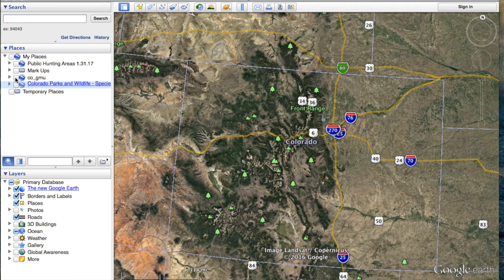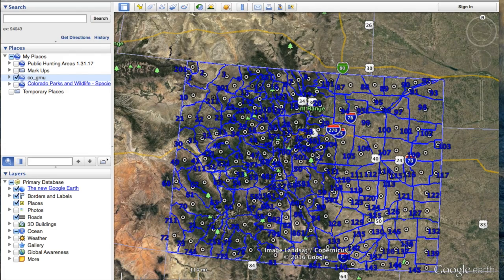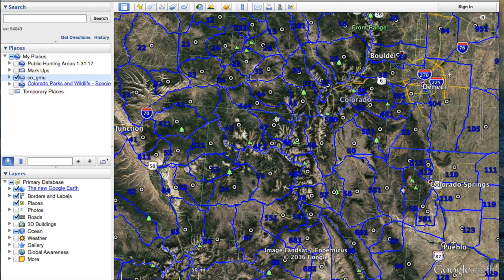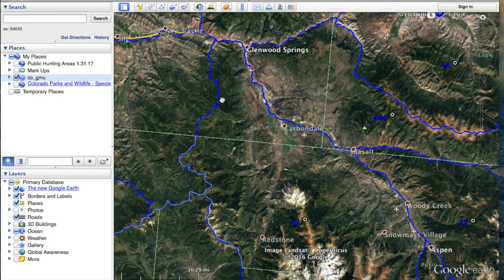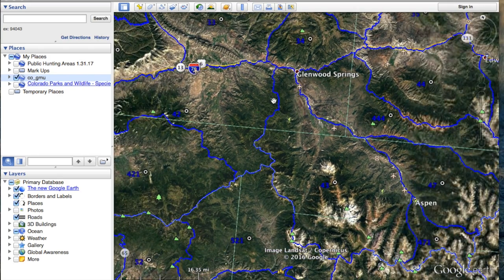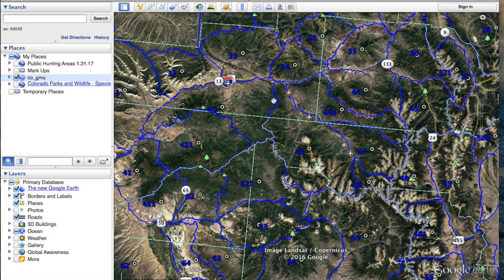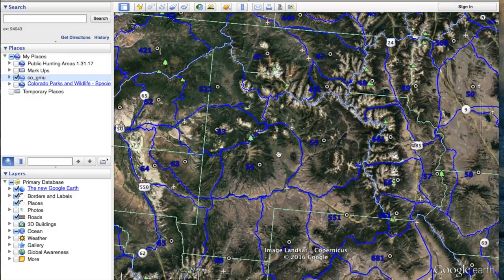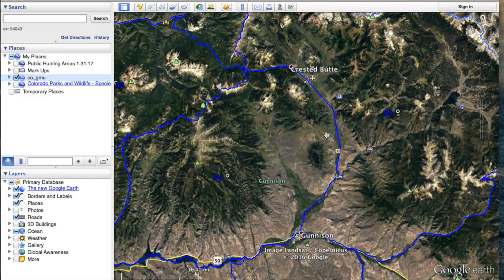Here's the state of Colorado. Let's go back to the game management units overlay and check that box. What we're looking at is essentially every unit in the state of Colorado. If you zoom in, you'll be able to see and know exactly where you're at in regards to where you'll be hunting. For example, if you're hunting a draw unit, you'll know your boundaries. If you're hunting an over-the-counter tag, you don't want to venture into a draw unit. It's important to know exactly where you're at at all times, and that's going to play big into your digital scouting.